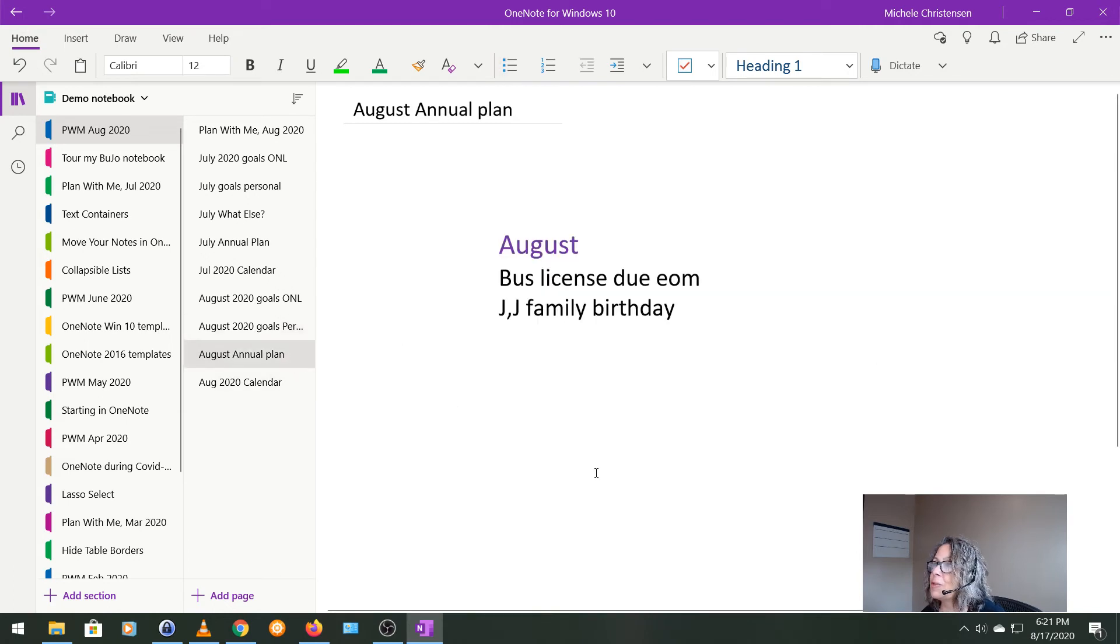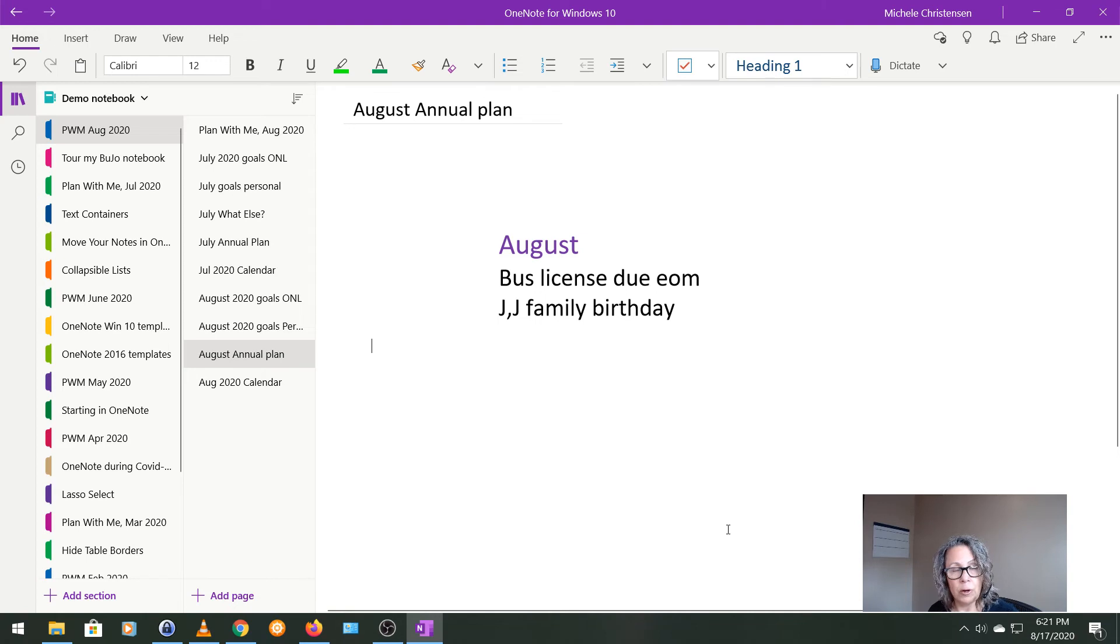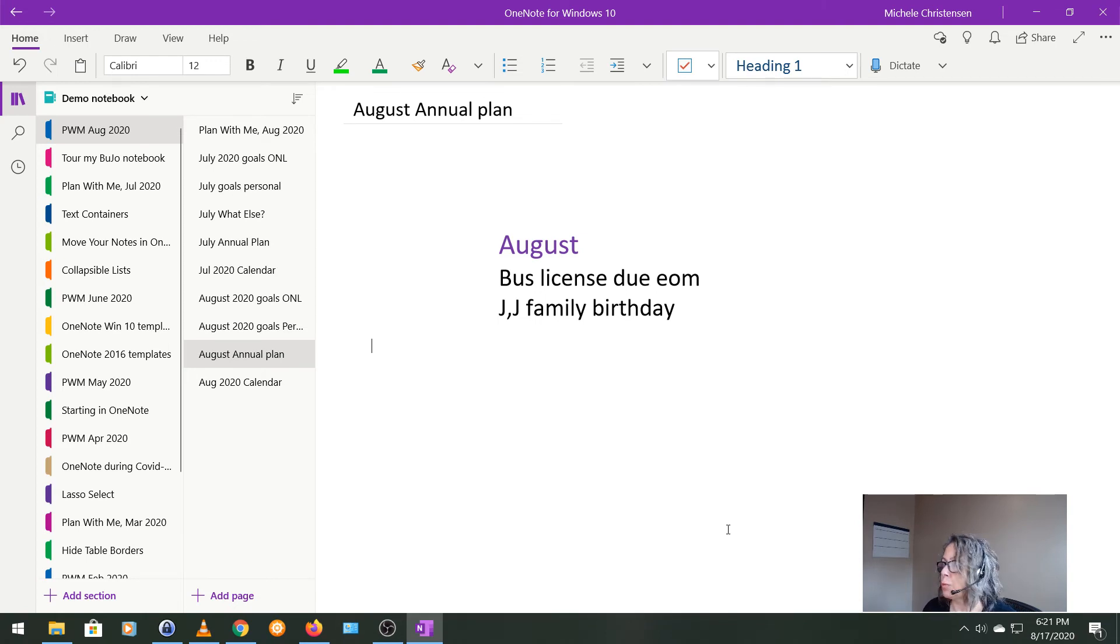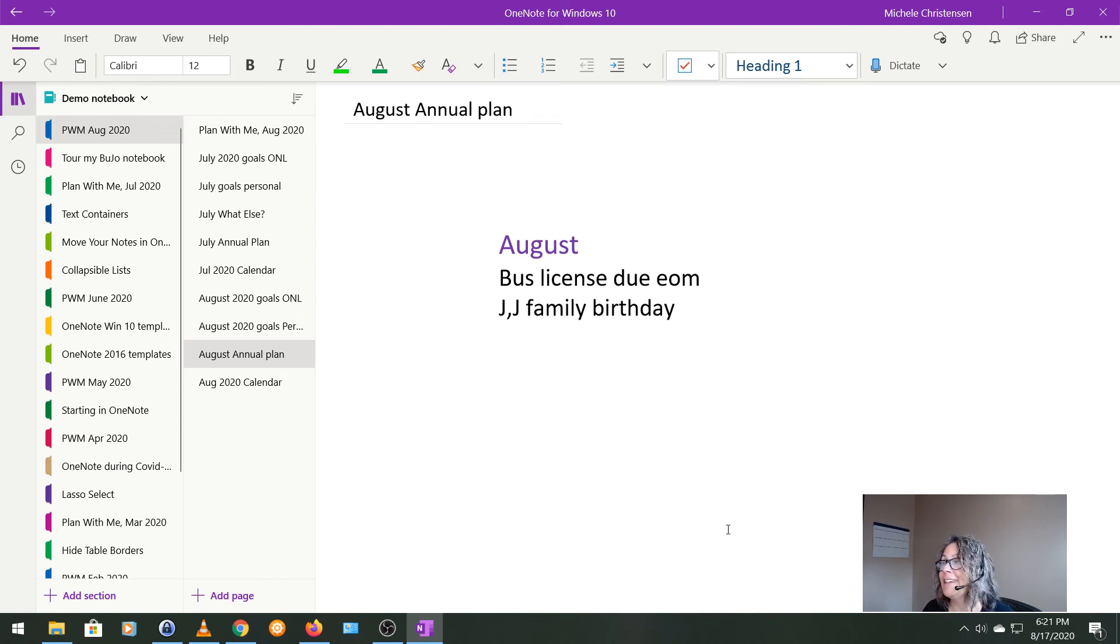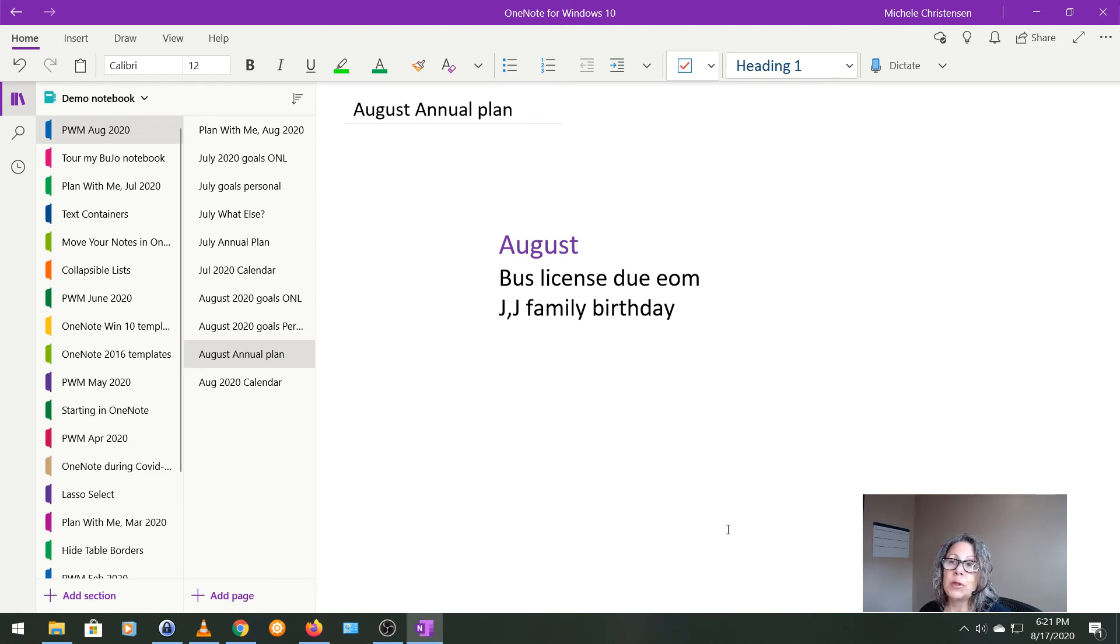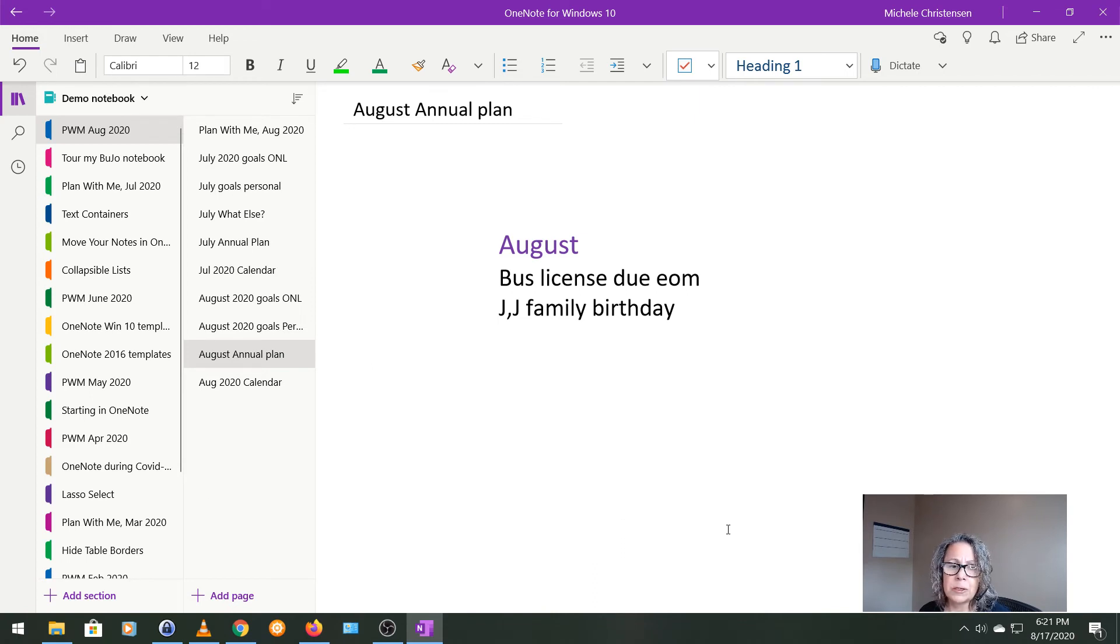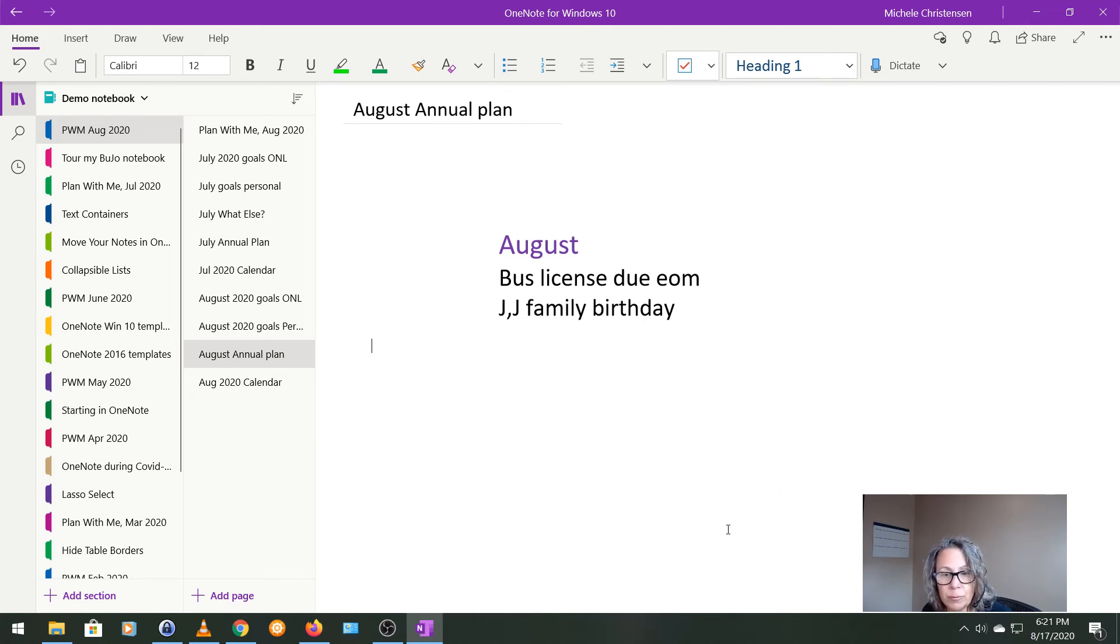And then this was my August annual plan. And again, this is what I thought I would be doing in August when I set up my annual plan, but this being 2020, very little is going to plan. So I just mentioned that I have that business license due and then I have two family birthdays and we've been doing those virtually. So they're already scheduled and all that's going off just fine.